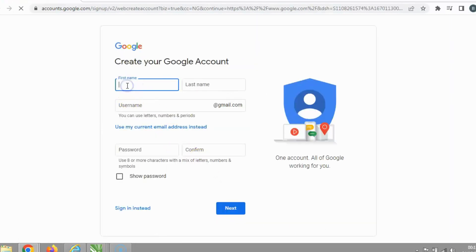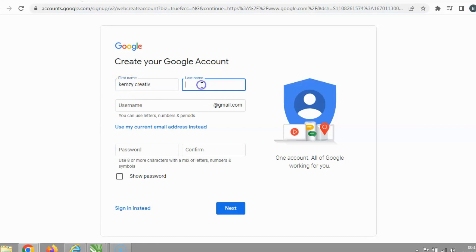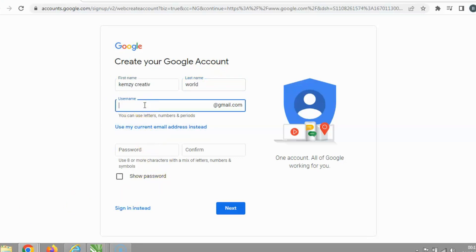For the first name, I'm going to put 'Kenzi', and for the last name, I'll put 'Creative Word'. Then for the username, I'm going to choose 'Kenzi' — I'll select a suitable username from the suggestions.